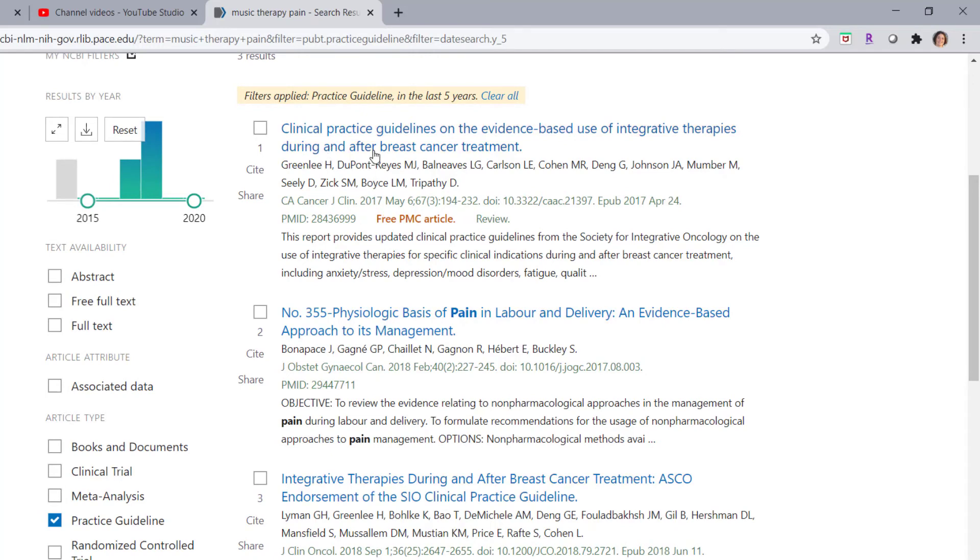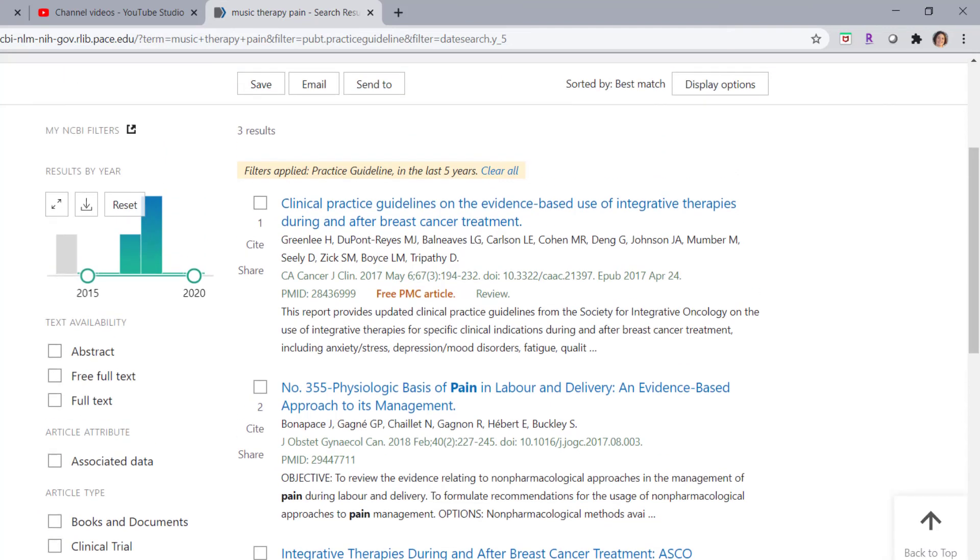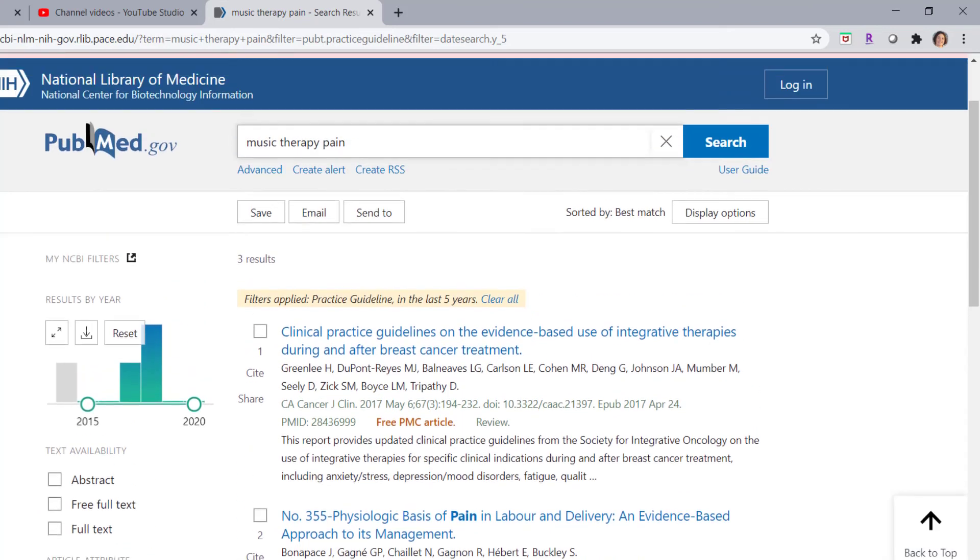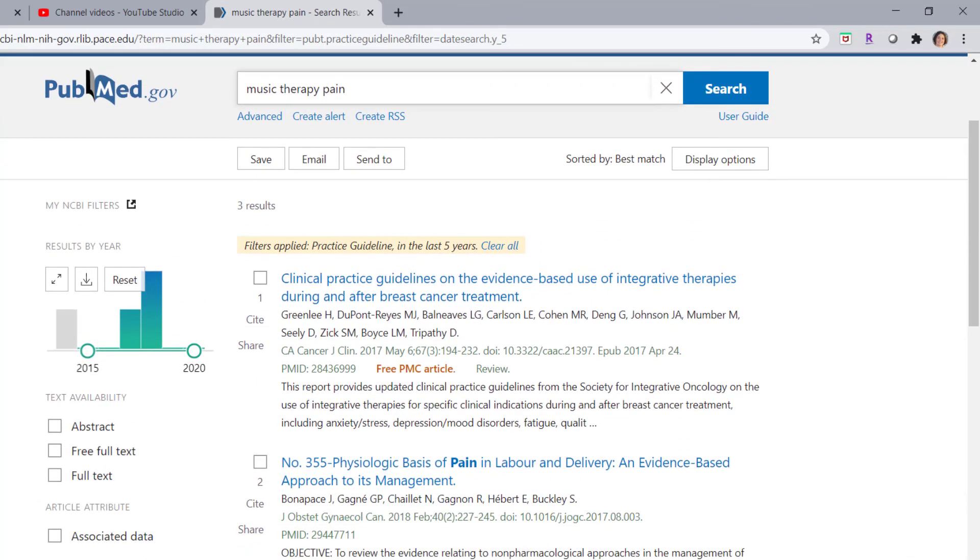So you would click on the title, read more in the abstract, and determine if this practice guideline is useful for you.